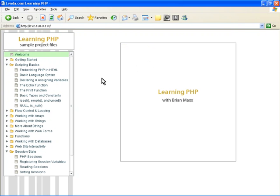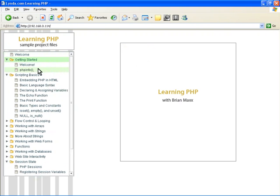Let's talk about working with the php.ini file as well as phpinfo. This is going to be in Getting Started, and you can just click on phpinfo here.